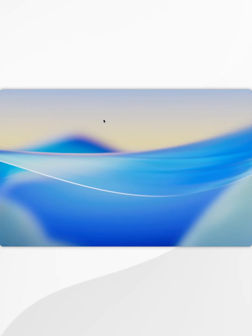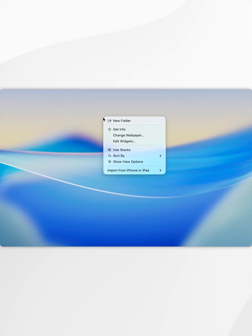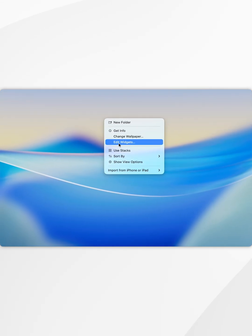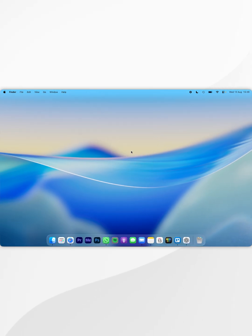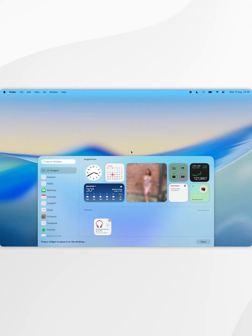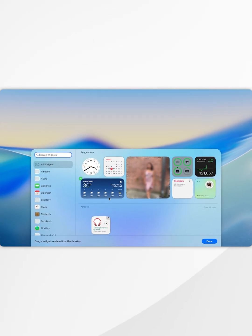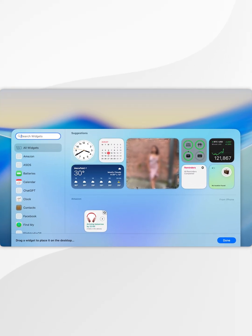The first thing you need to do is control click anywhere on the desktop and in the context menu select edit widgets. Once you select this option you should see the widget panel appear from below.